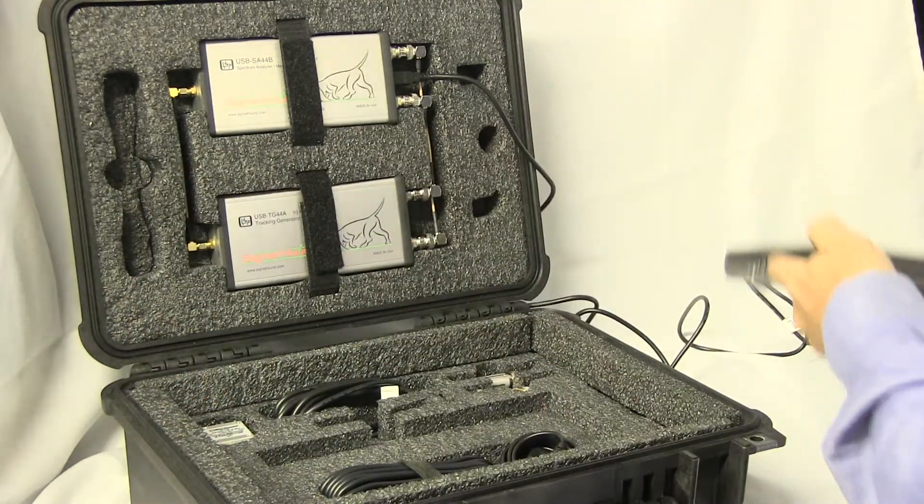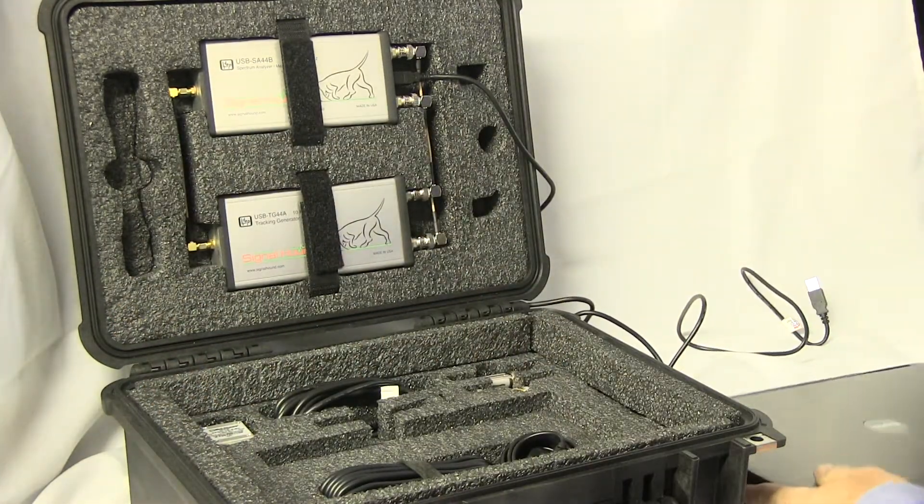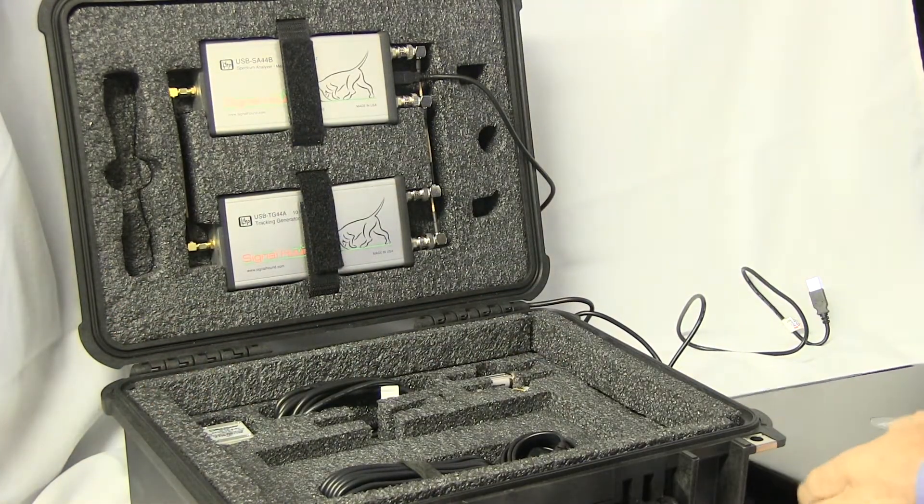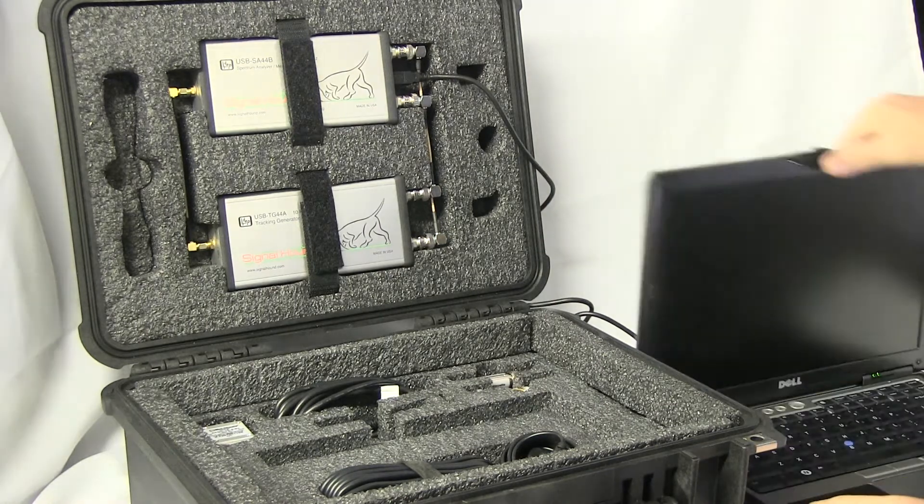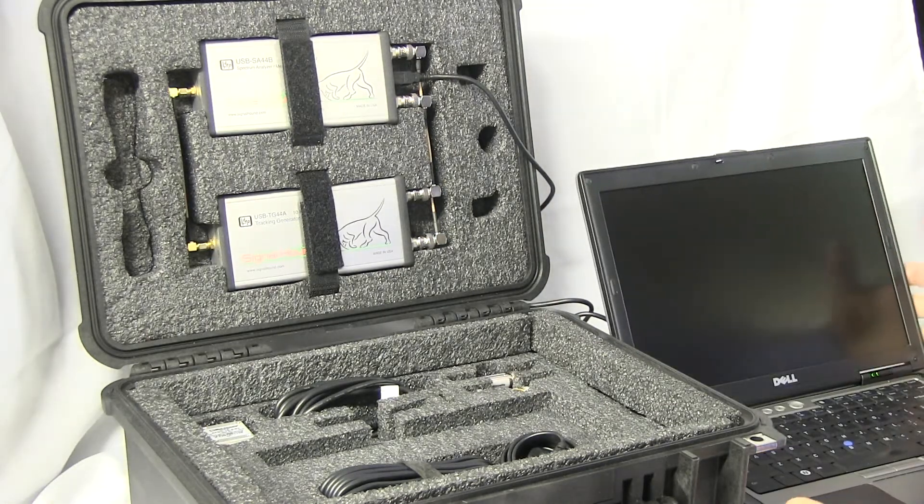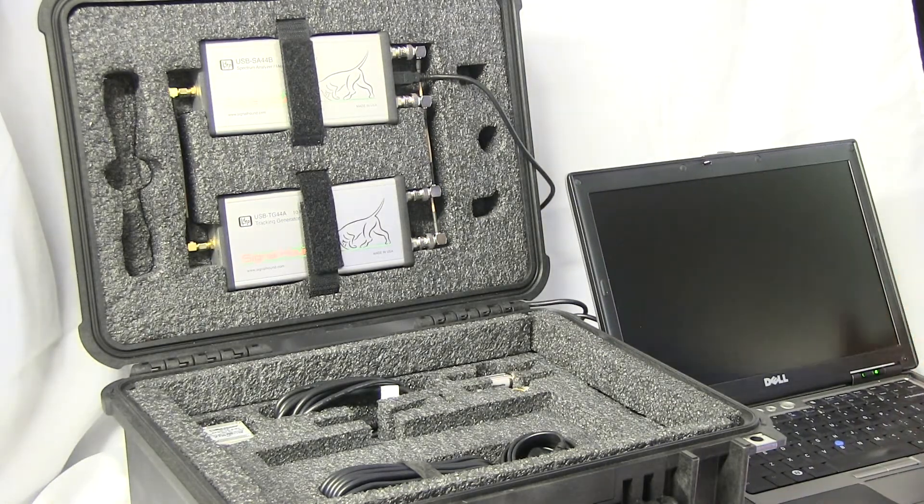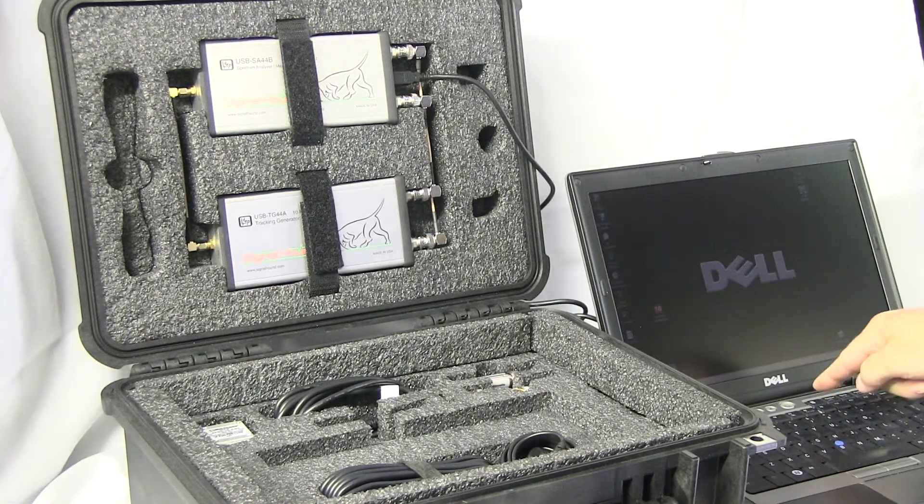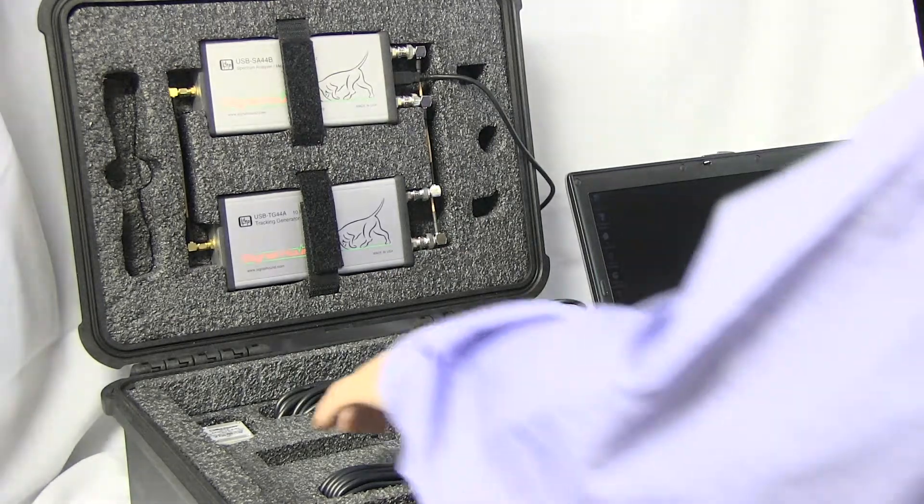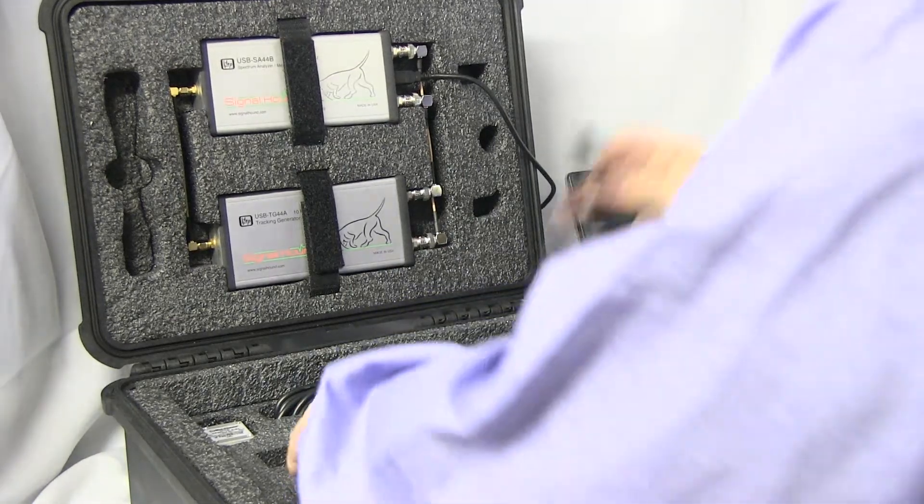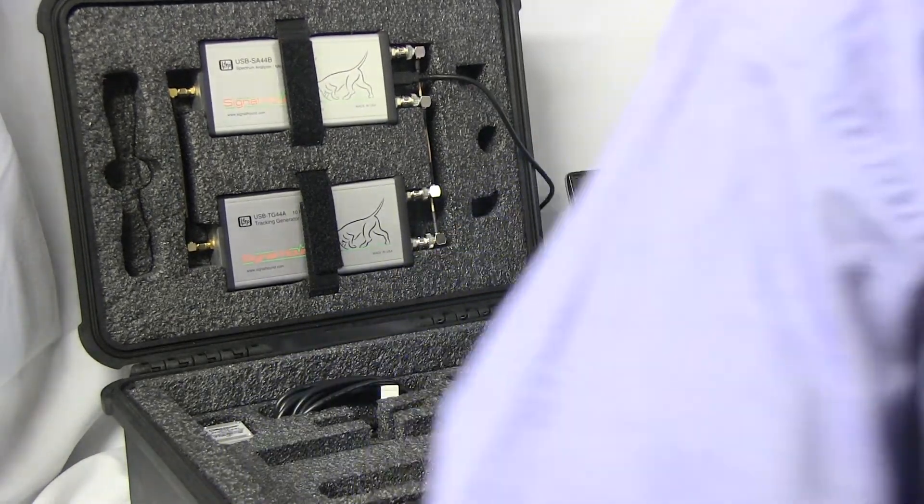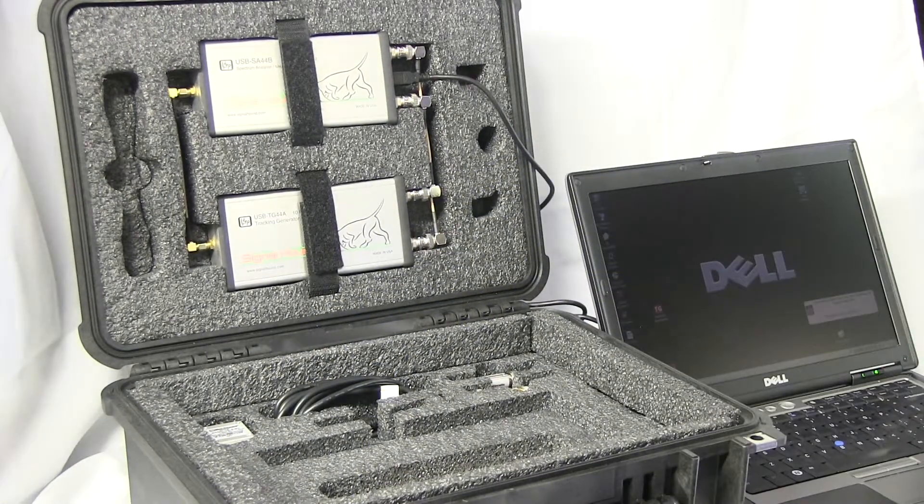Here we have a Dell laptop, a D620, which is a business laptop. It's more than capable of running this software. I'm going to plug in the power to make the monitor brighter so it can be viewed more easily during the demo.